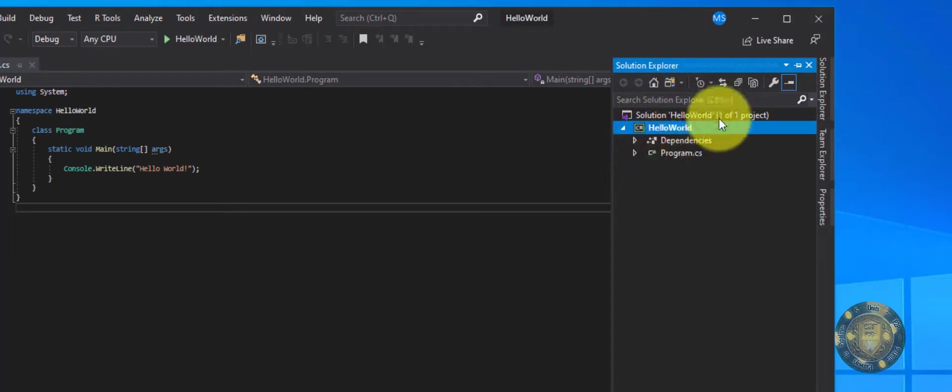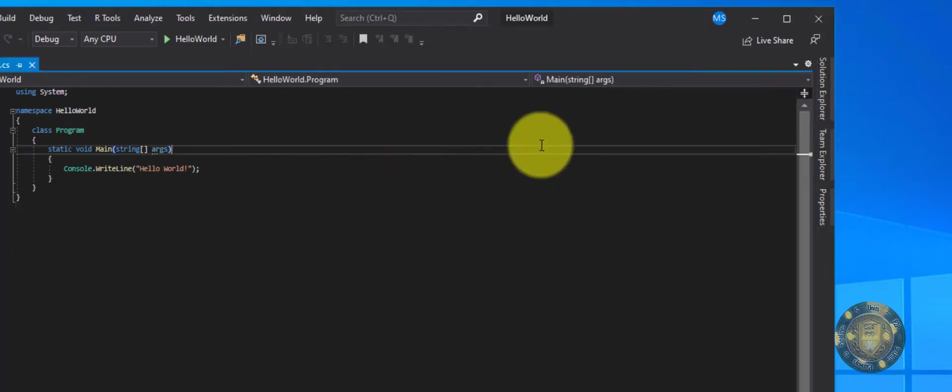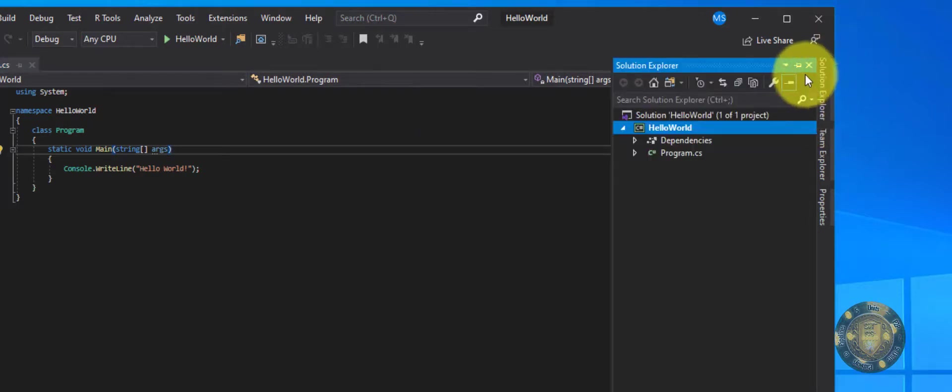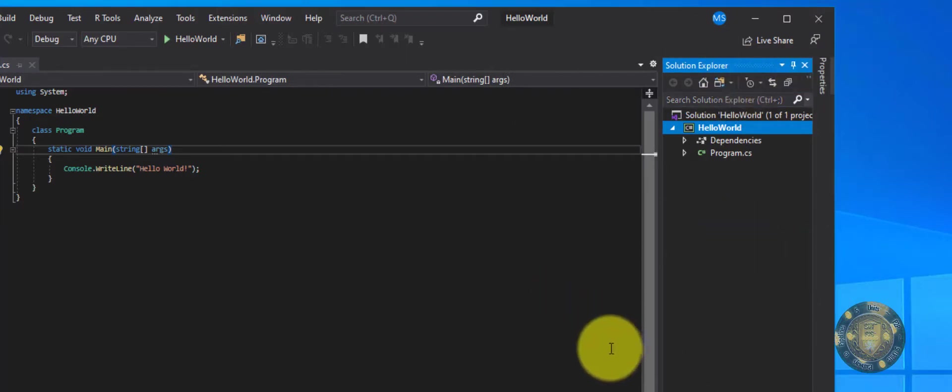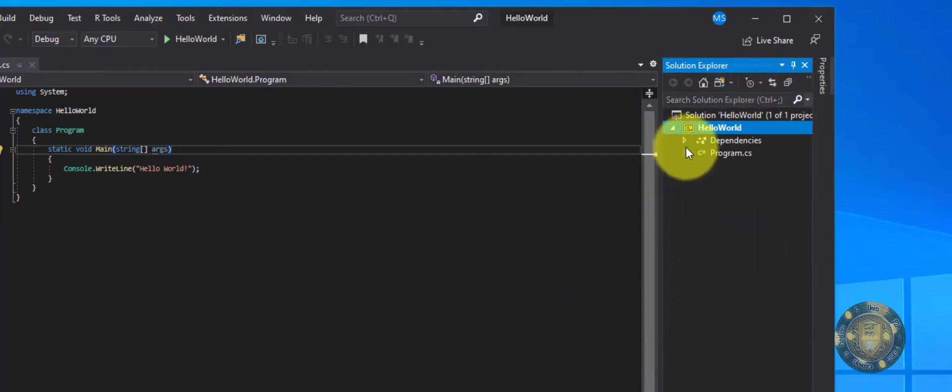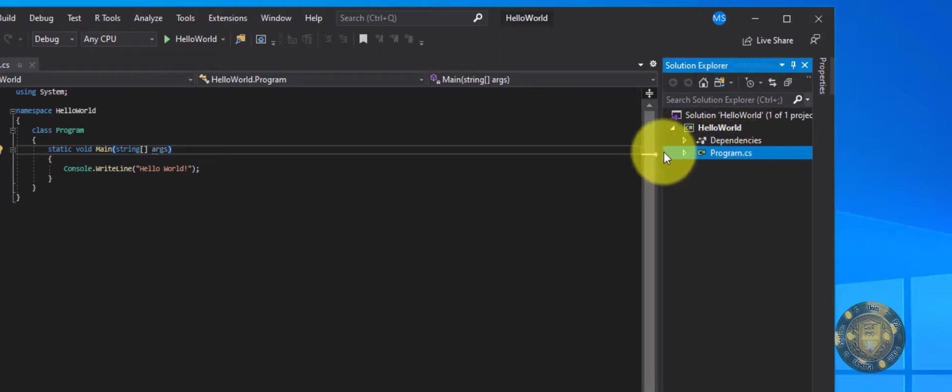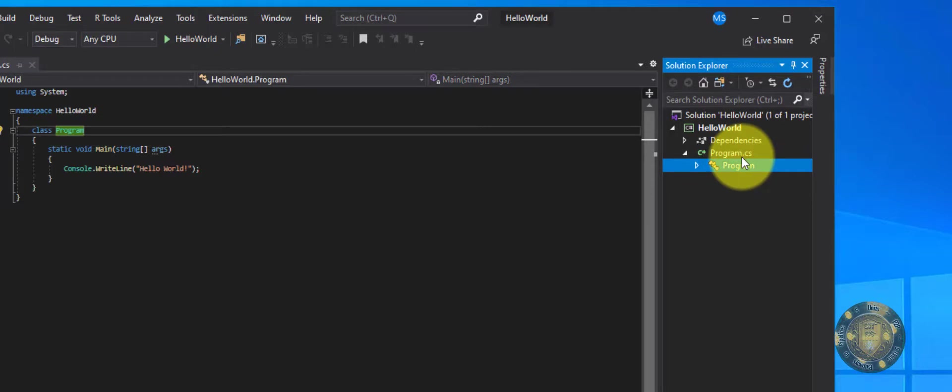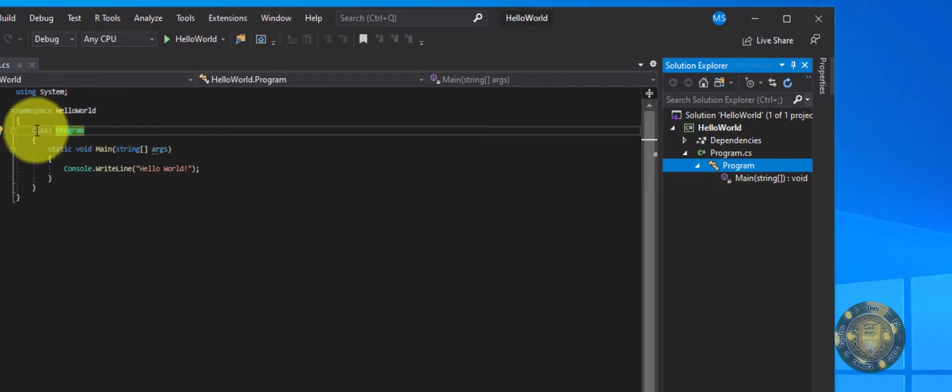And to make sure that this Solutions Explorer stays here, because if I just do that and I click over here, you see it closes again. So all I got to do is click on that Solutions Explorer and click on this pin. And now it'll stay there if yours wasn't already there. So you'll see here I have these dependencies frameworks.